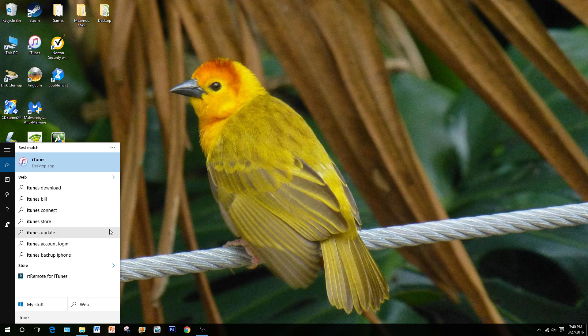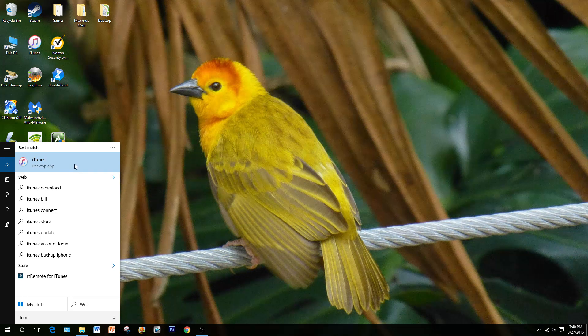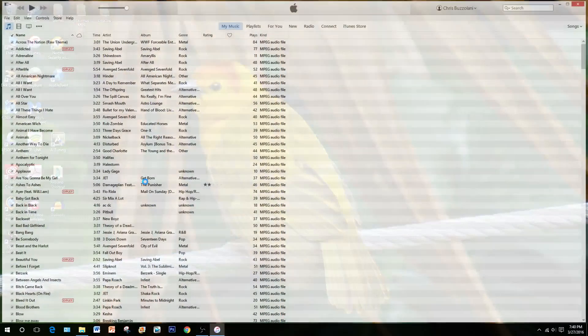This search feature is also available similarly in Windows 7 and 8. Go ahead and open up iTunes. You can, before or after opening iTunes, go ahead and insert your CD now.